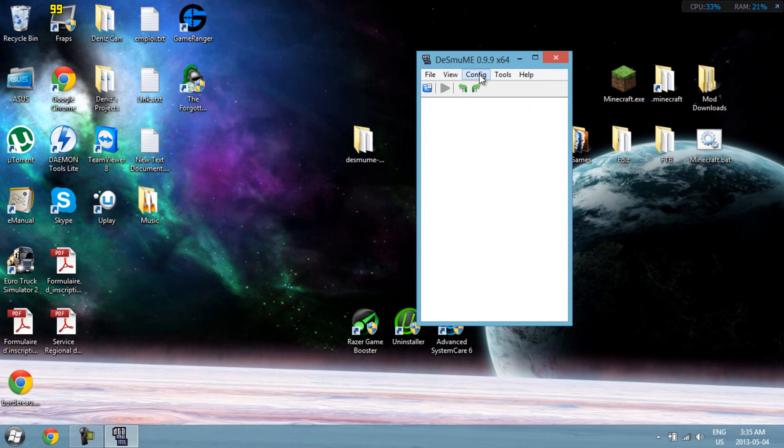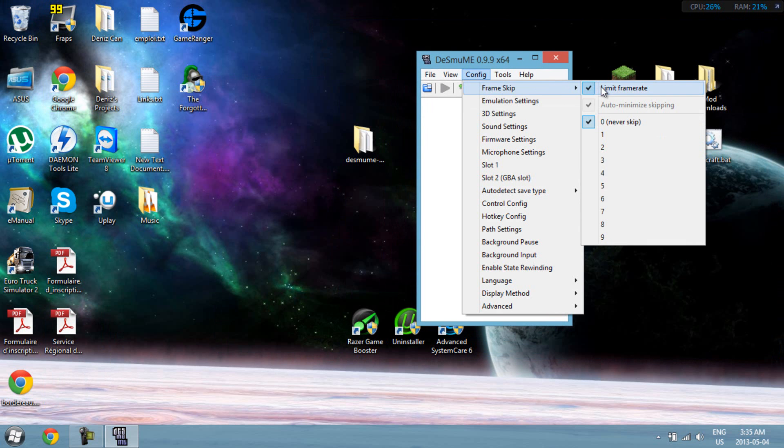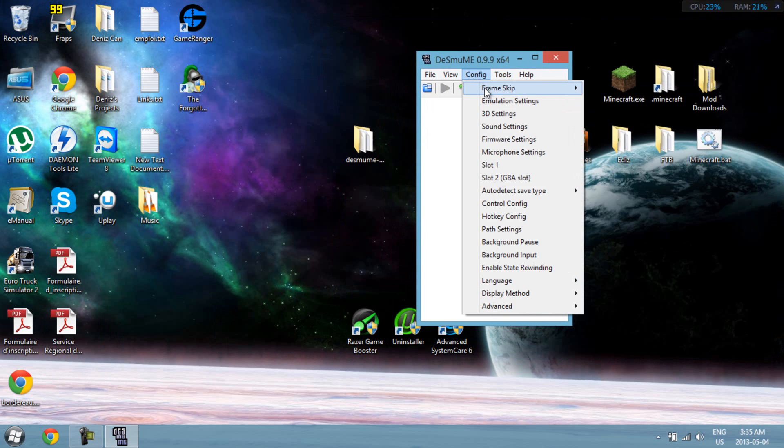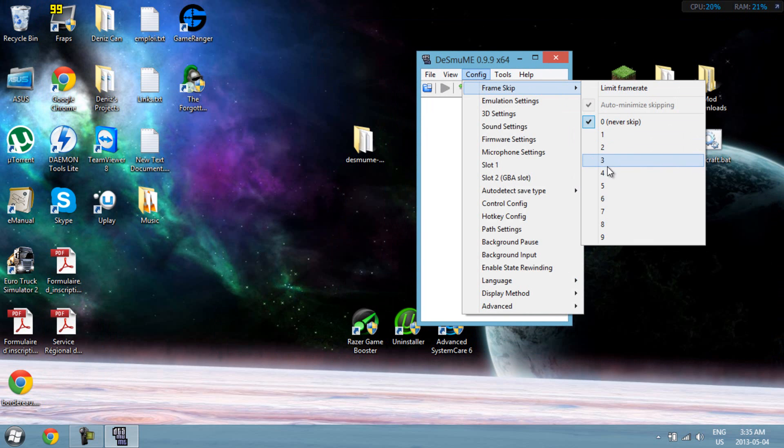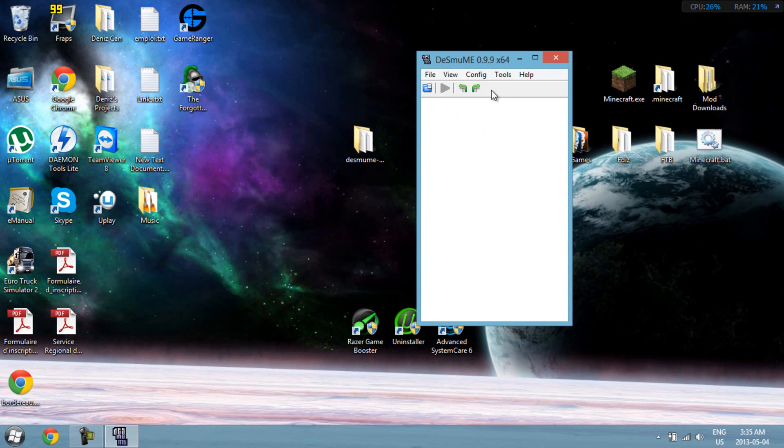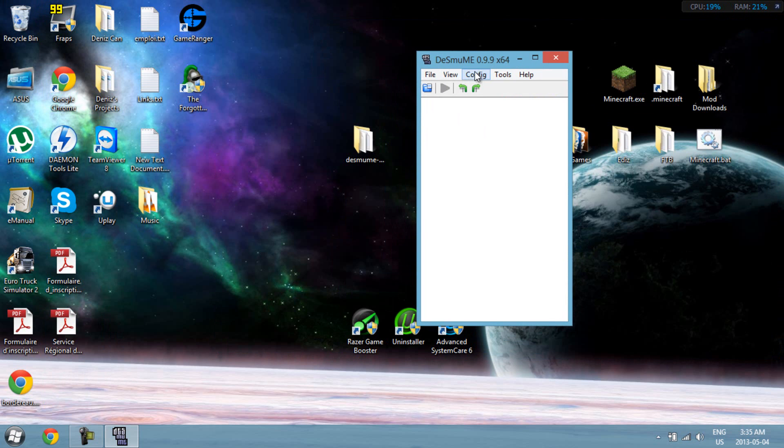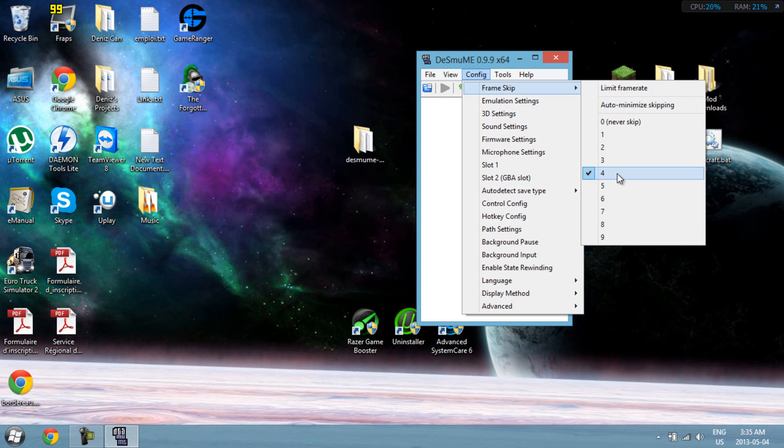Go to config, frame skip, limit frame rate. Now come back to this, set it on 4. Finally, uncheck auto minimize skipping. Now that's done.